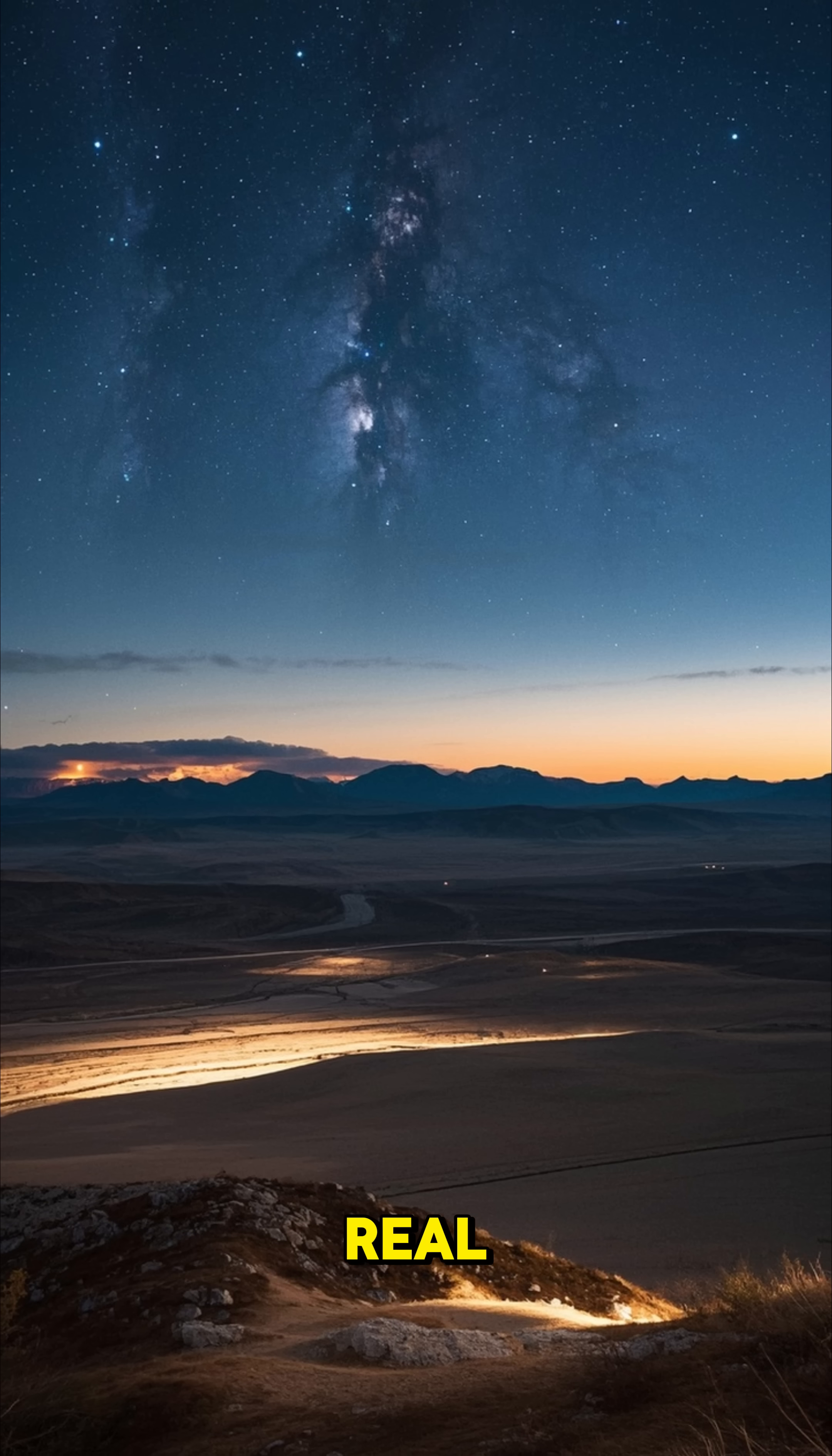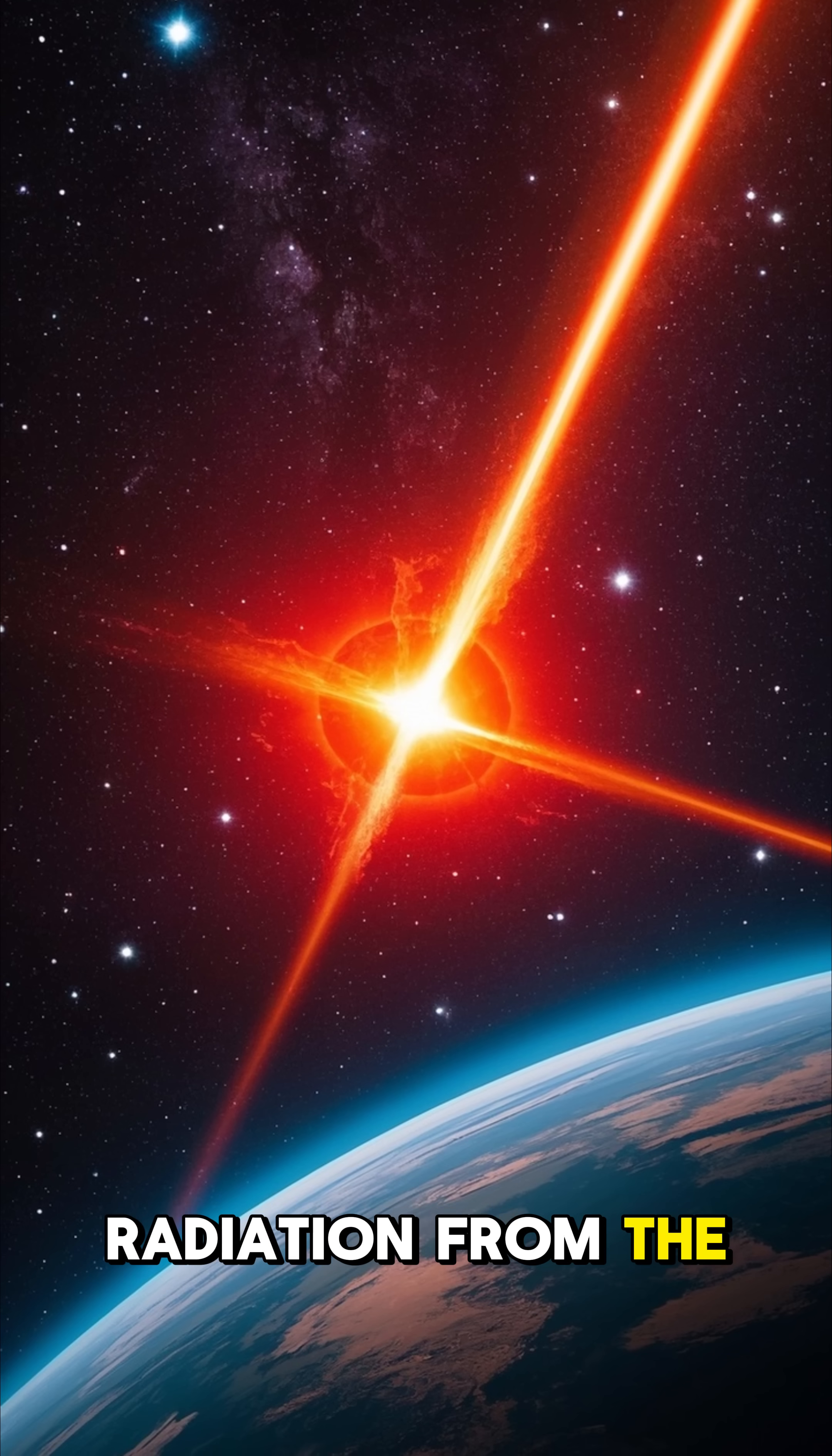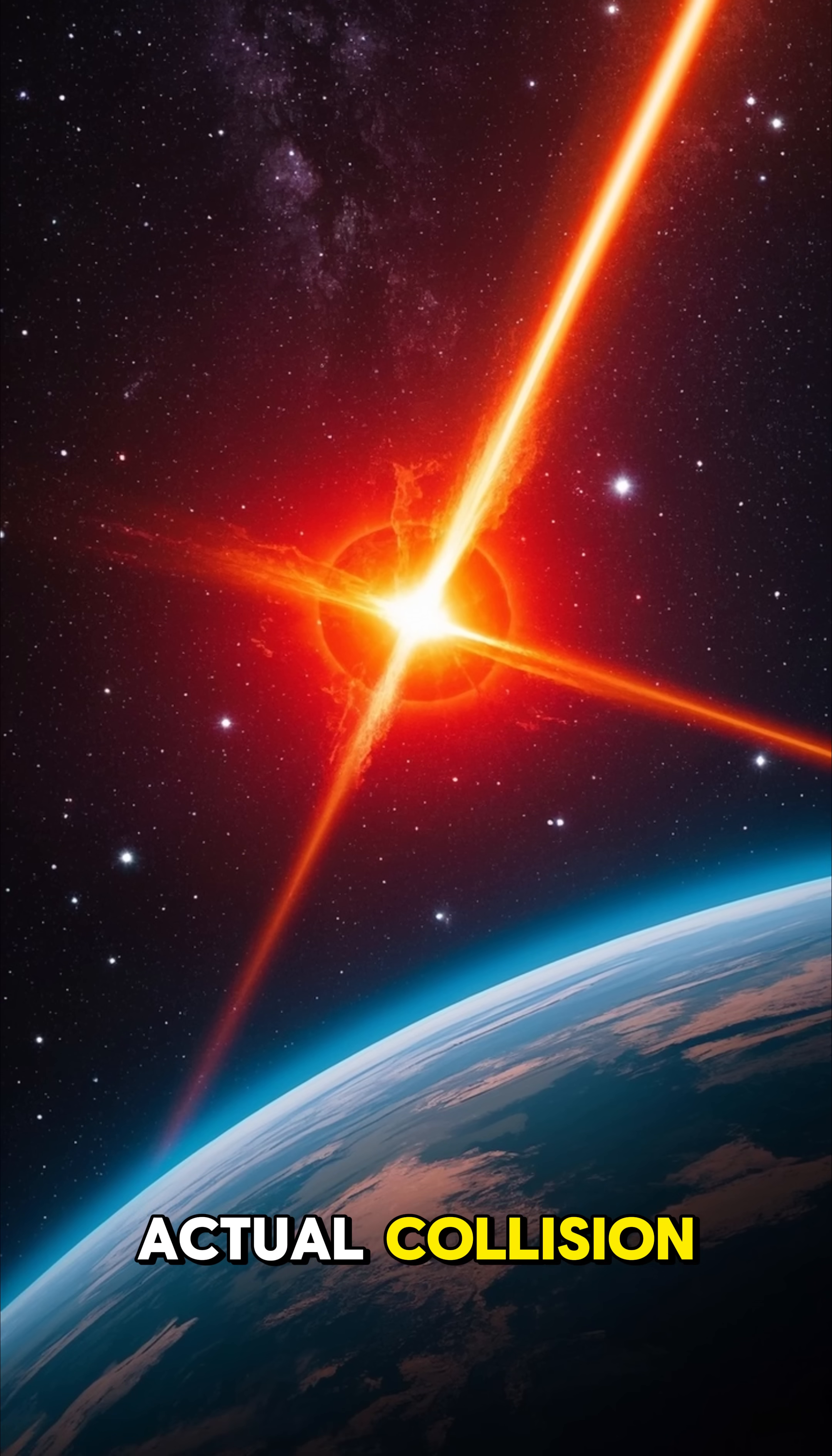But let's be real, there wouldn't be any life left on Earth by that point anyway. Radiation from the merging stars would kill everything on the planet long before the actual collision.